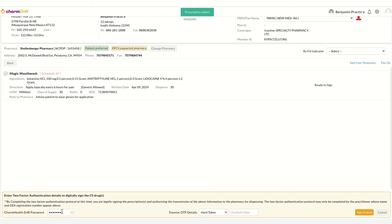The first factor is your CharmHealth EHR account's password. The second factor can be either the soft token AUTHI app OTP, or the hard token OTP obtained during the EPCS registration process. In this video, the hard token OTP option is being used to sign the controlled substance drug. After completing the two-factor authentication, click on the Sign and Send button to digitally sign the drug and electronically transmit the prescription to the pharmacy.